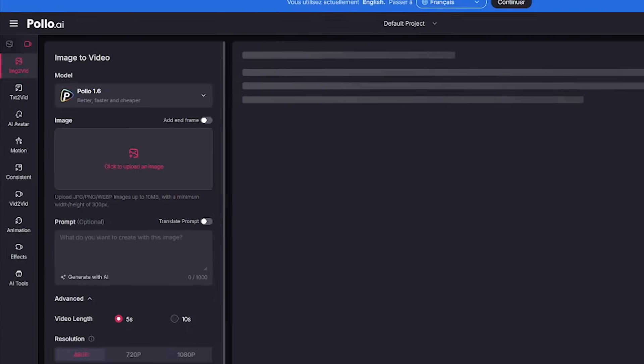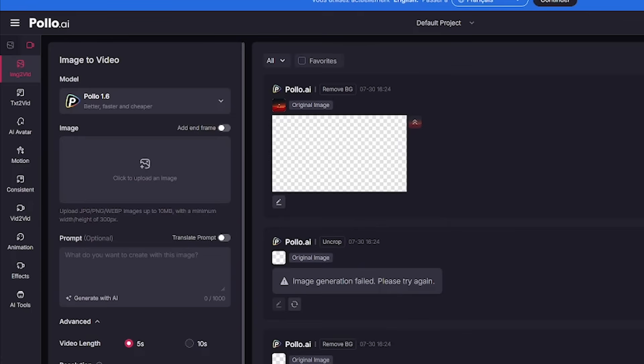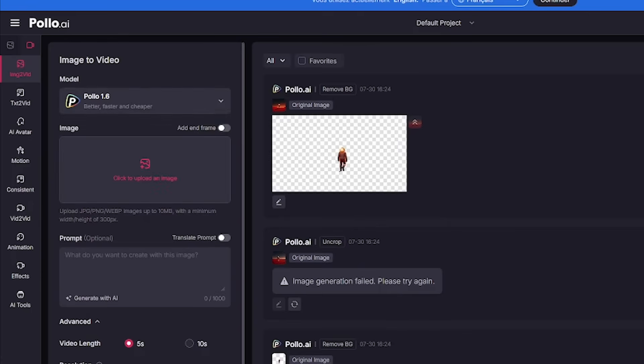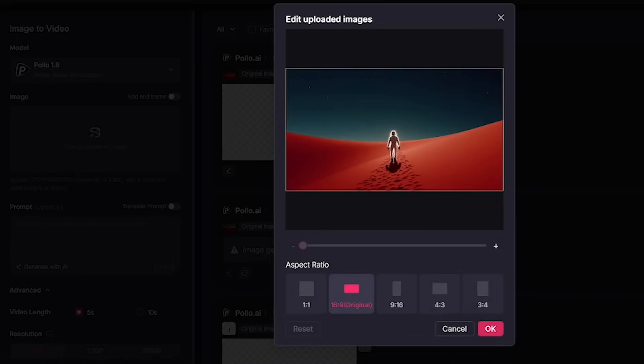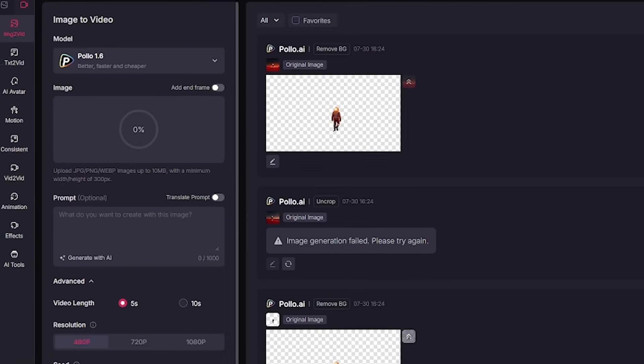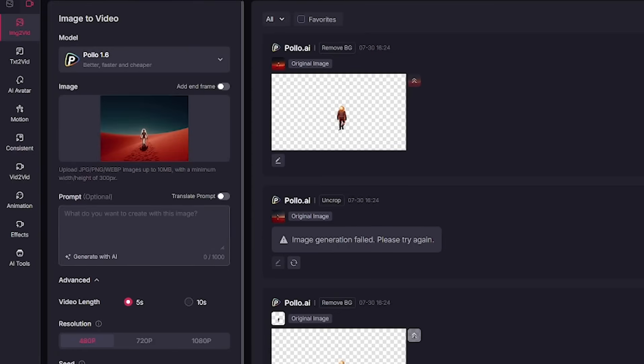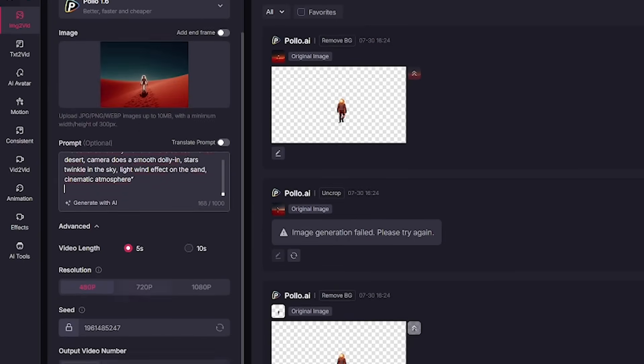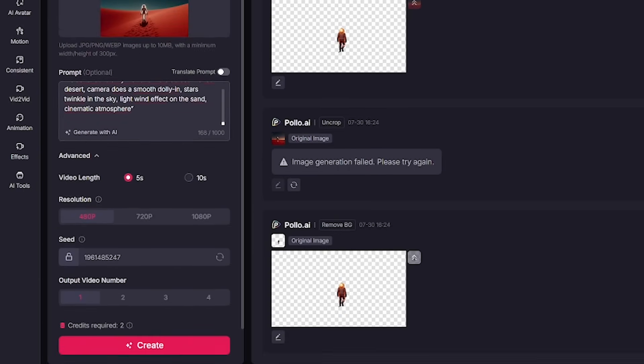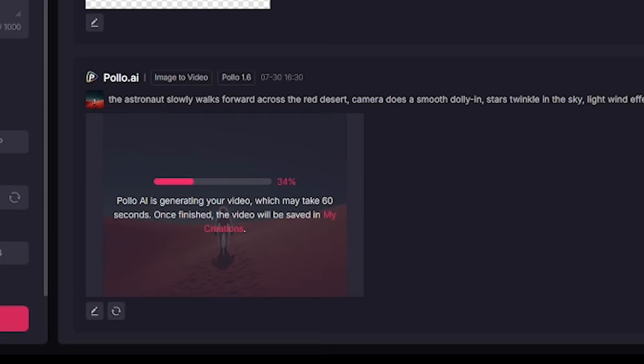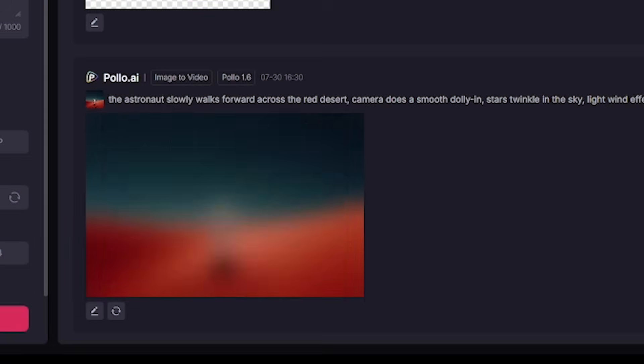Got a killer image? Turn it into video. Polo AI integrates top-tier video models like VO3, Kling 2.1 Master, and more. You upload your photo, add your scene direction, pick a model, and boom! From static frame to cinematic motion in seconds.